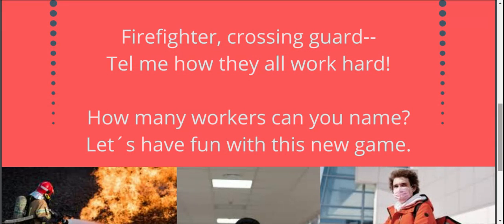Now the important question — pay attention! How many workers can you name? Let's have fun with this new game. So send me your video and tell me how many workers can you name. Bye bye!